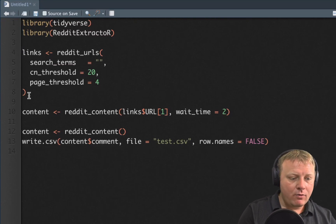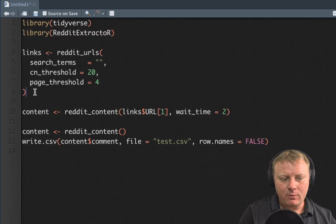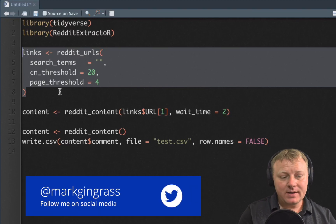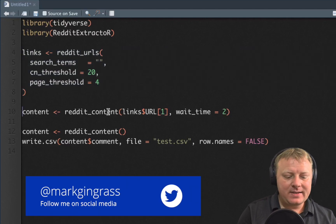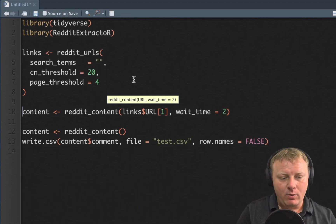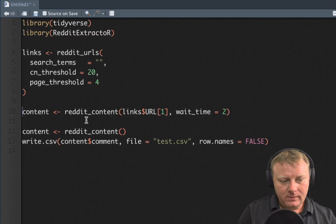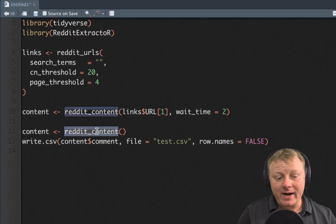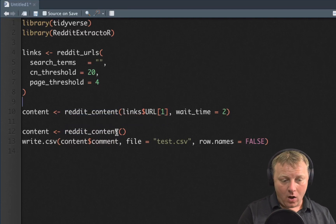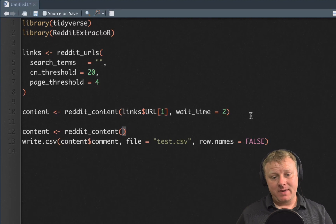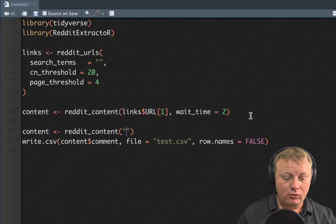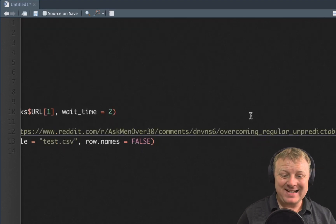We're going to skip lines four through eight for now — I'm going to show you those in a minute. We're also going to skip line ten. You should comment them out if you're never going to run them, but we'll leave them as a placeholder. Now what I want to share with you is this function called reddit_content. It comes from reddit extractor and all you have to do — this is amazingly simple — put the URL in double quotes.